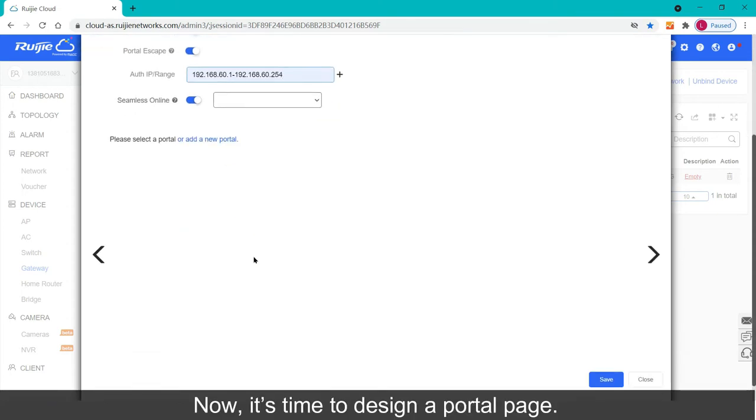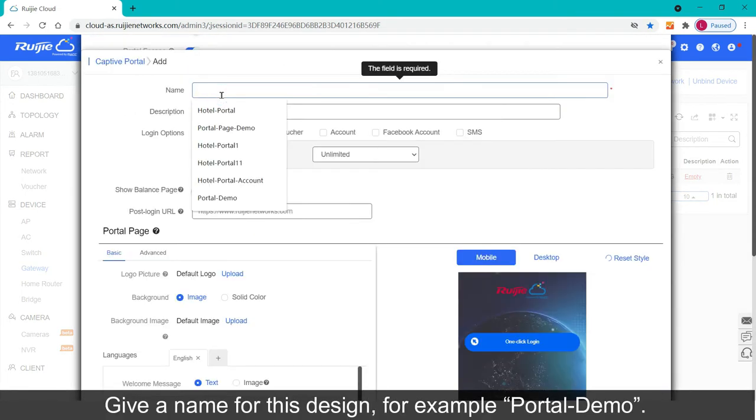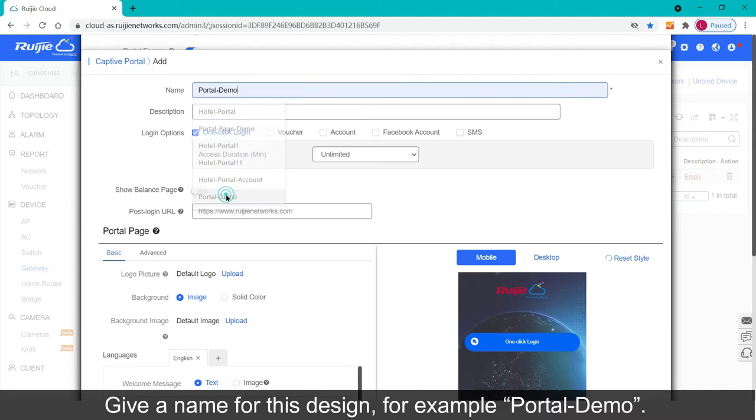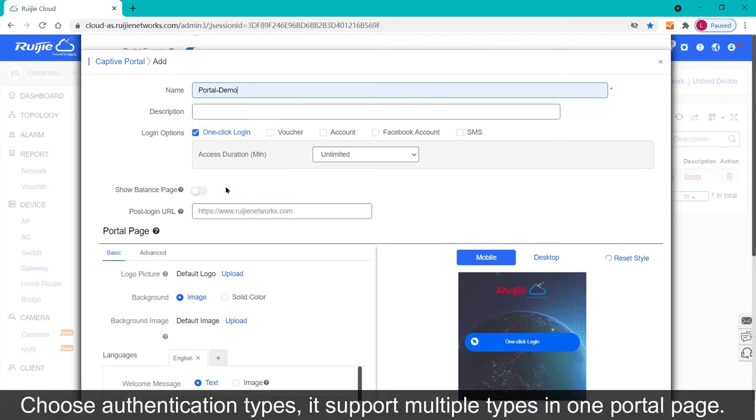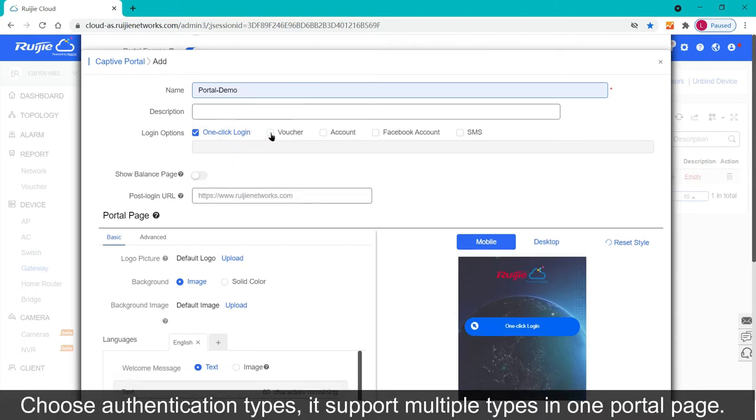Now, it's time to design a portal page. Give a name for this design, for example portal demo. Choose authentication types, it supports multiple types in one portal page.